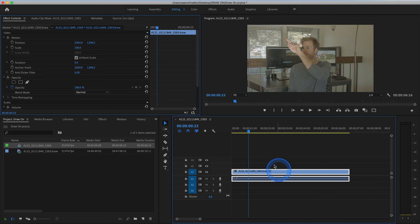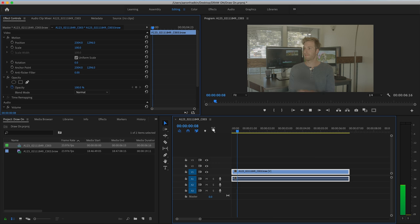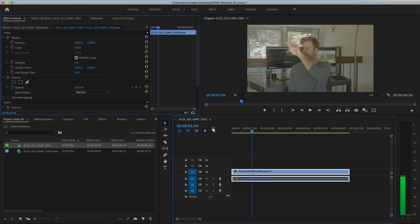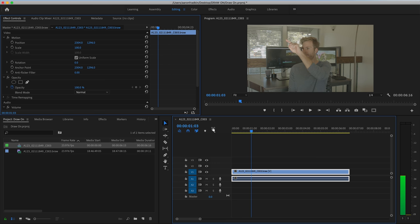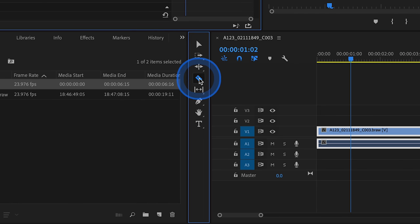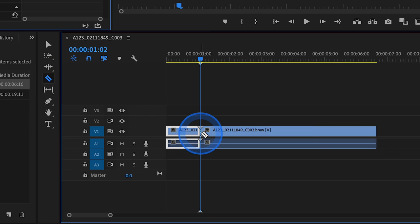Once we have our video clip on the timeline trimmed just the way that we want, what we can do is play it through and find the point where you begin writing your first letter or symbol. My finger begins to move right around there. So let's head over to our razor tool and make a cut right there.